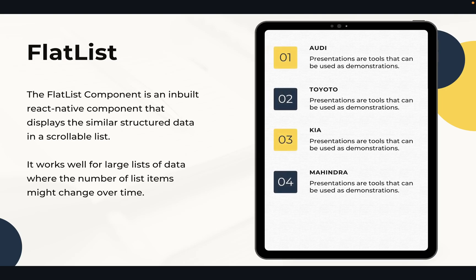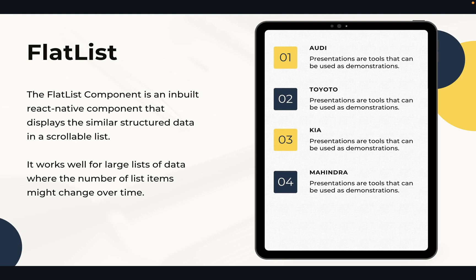FlatList component is an inbuilt React Native component that displays similar structured data in a scrollable list. Like if you want to show similar type of data list, we can use FlatList for that. It works well for large lists of data where the number of list items might change over time.